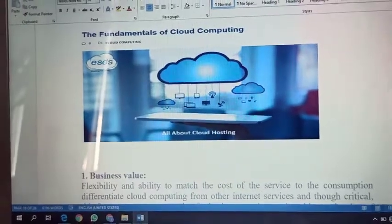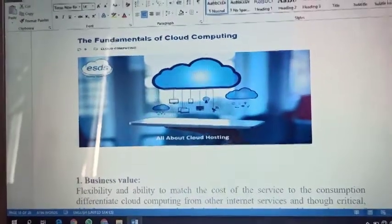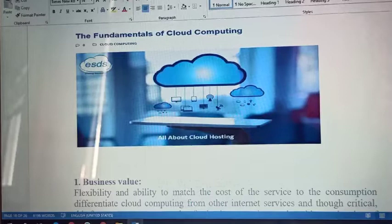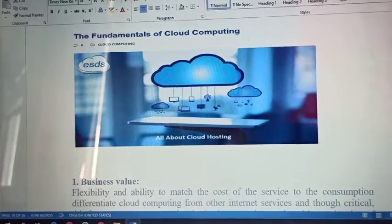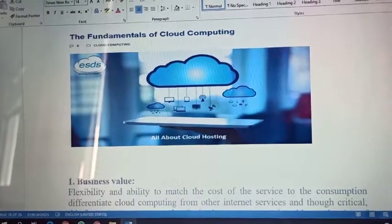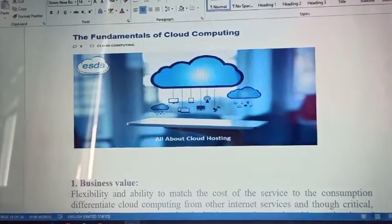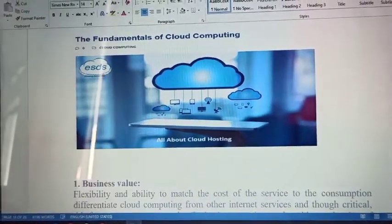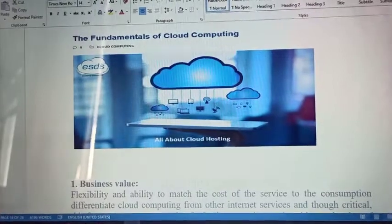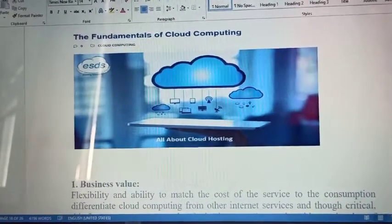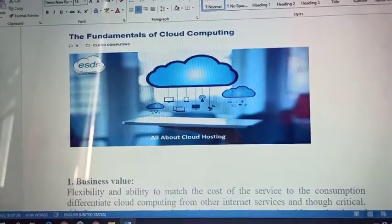Good morning students. Our next topic of cloud computing is fundamentals of cloud computing — that means the importance of cloud computing and how cloud computing is important for the service.